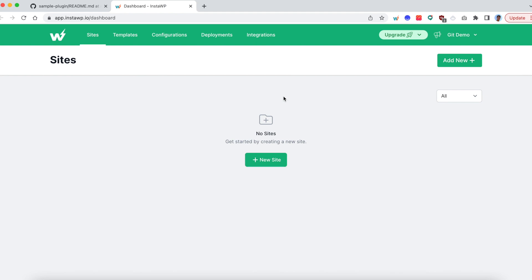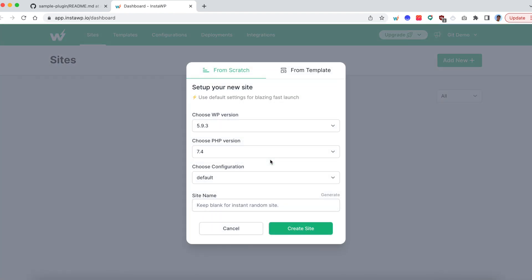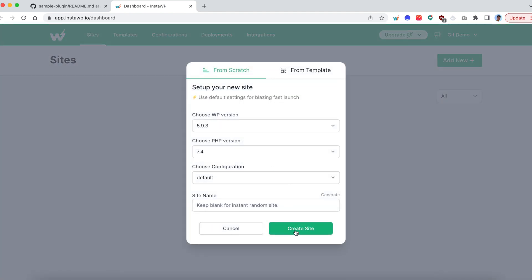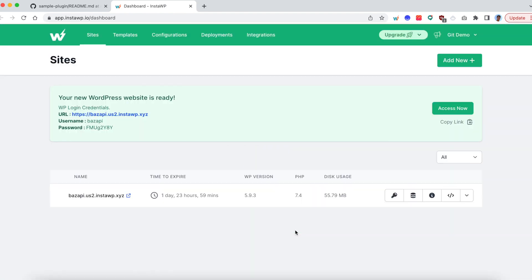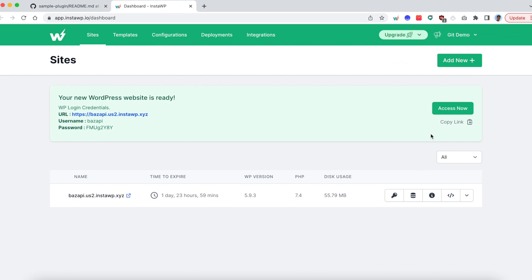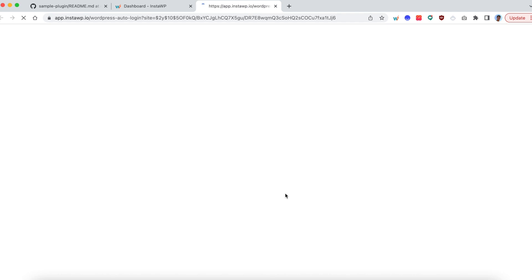To get started, first of all create a new website. So once your site is created, all you need to do is login to the site and add some demo content.